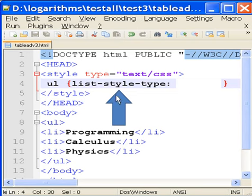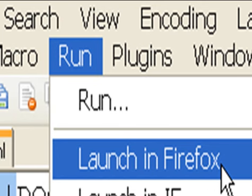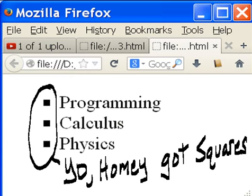I'm going to key in the style type for my list that I want. My list is a square. Run launch in Firefox, and yo-ho, mommy got squares.